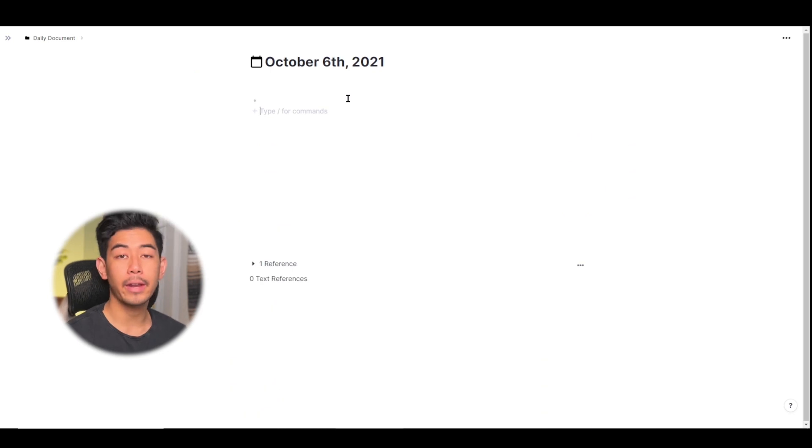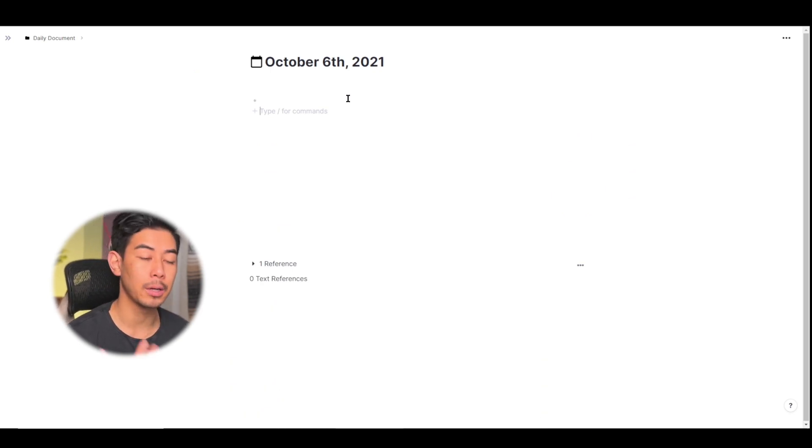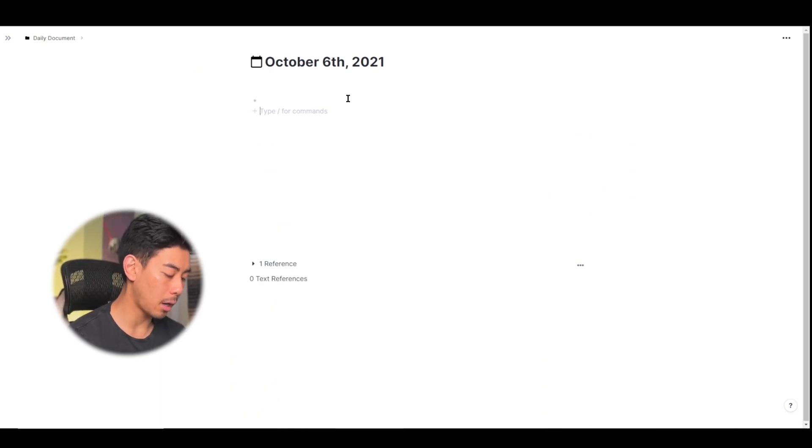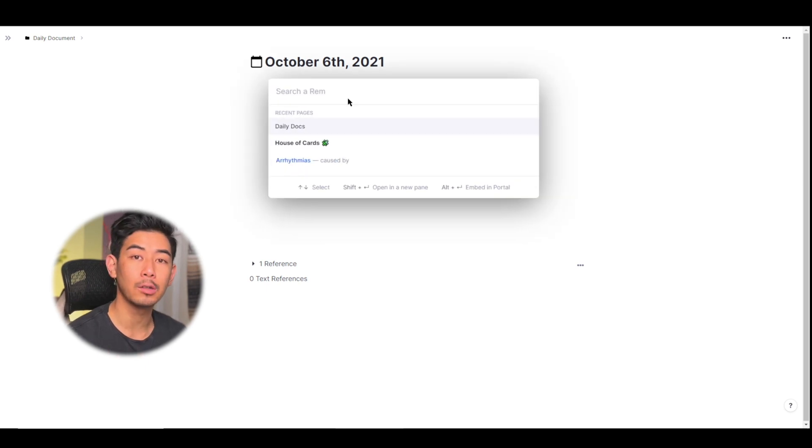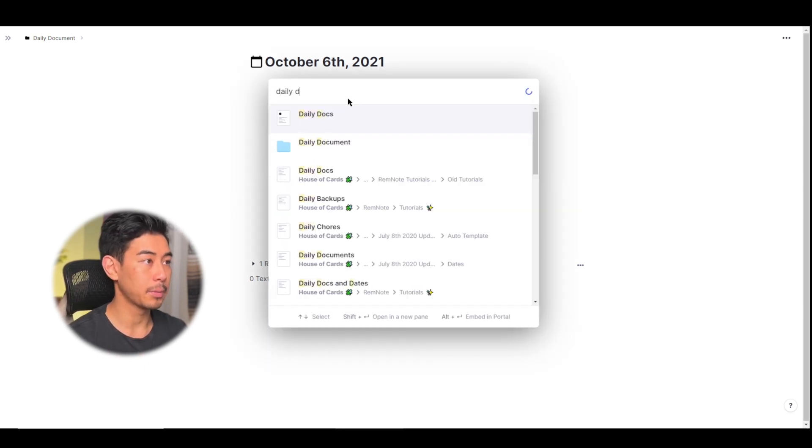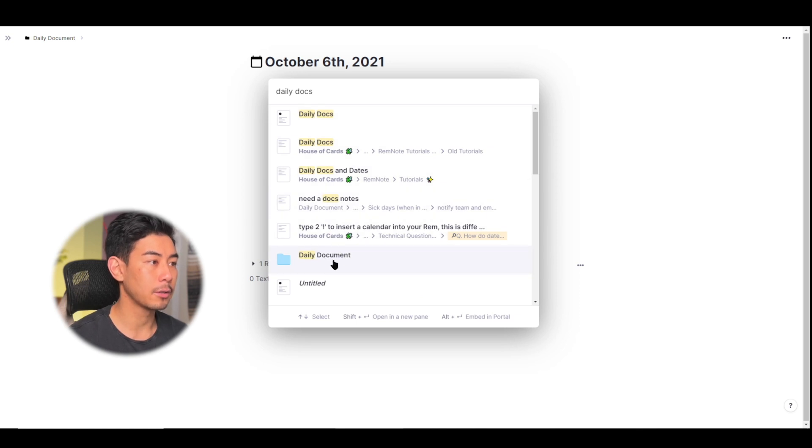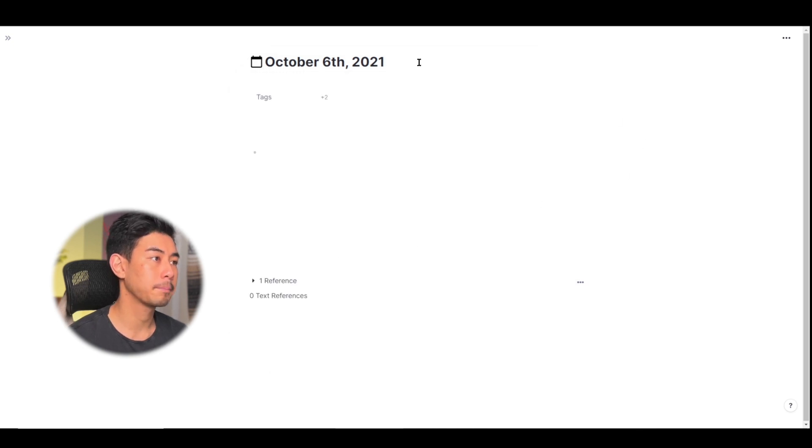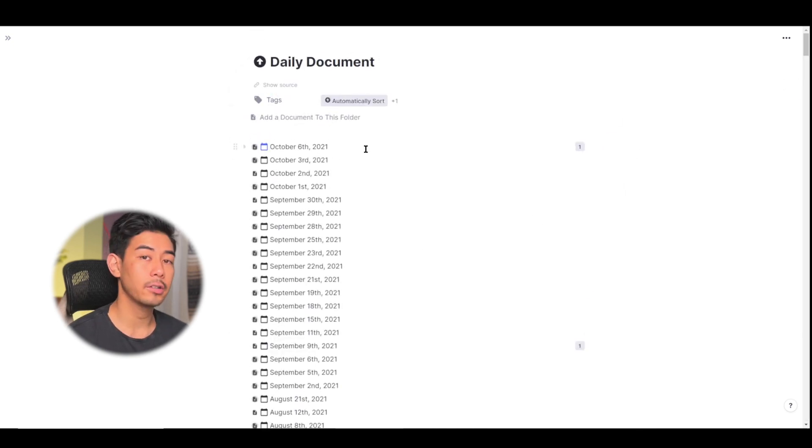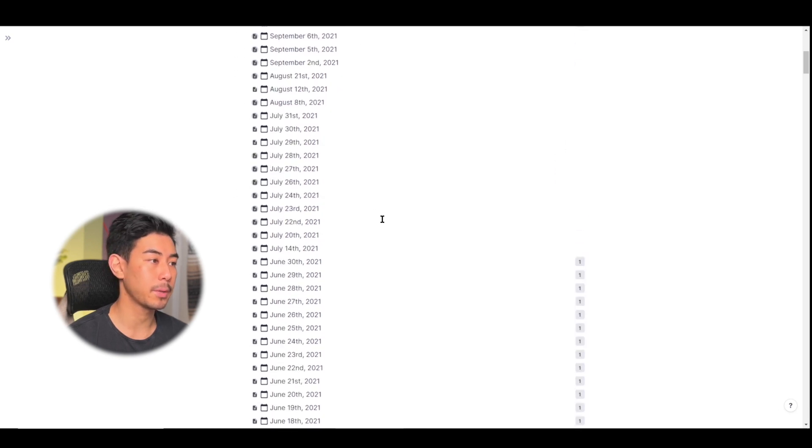The other way to access your daily documents is to actually open up the daily docs folder. To do that I'm going to use ctrl plus p to search and open up any Rem in my knowledge base. I'm going to type in daily docs and here's the daily document folder and here I can also see or access all of the daily docs in my knowledge base.